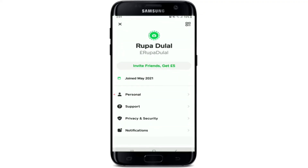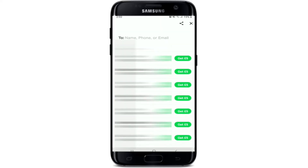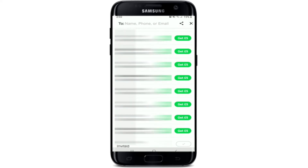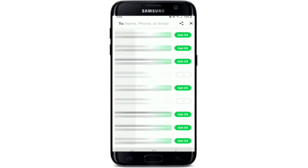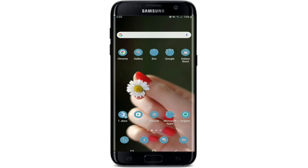From your home screen, tap on the human icon at the top right corner. Underneath the name and cash tag, you'll see a button that says Invite Friends and Get Five Dollars — tap it. On the next screen, you can either manually enter a name, phone number, or email in the text box, or scroll through your contact list and tap any contact you want to invite. Tap the green button where it says Get Five Dollars, and you'll be able to send an invitation link. Tap the send button — the paper airplane icon — to send the invitation message to that person.